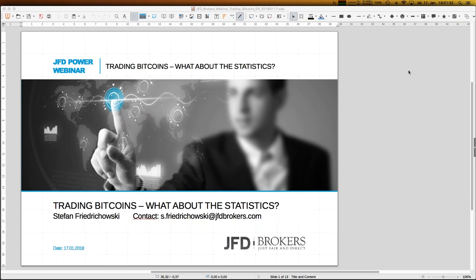The title of today's webinar is 'Trading Bitcoins and What About the Statistics.' Maybe you have heard a lot about bitcoins in general, and I'll make a very brief introduction overall, but it's not really meant to be a full introduction. I'm only interested in trading bitcoins, not really what's behind the scenes. You'll find lots of information about that on the internet.